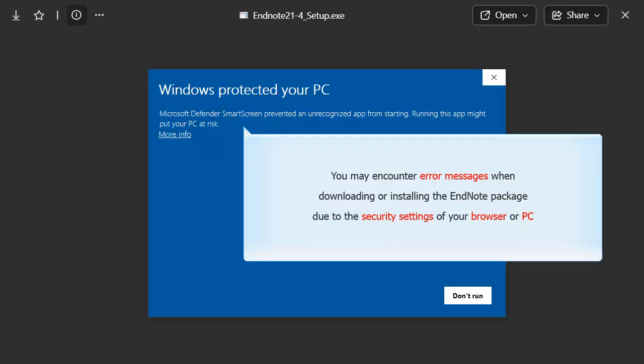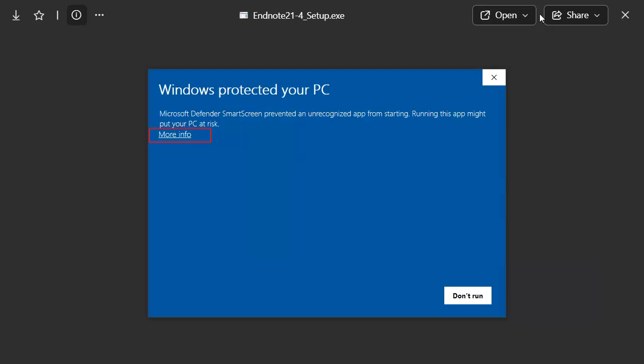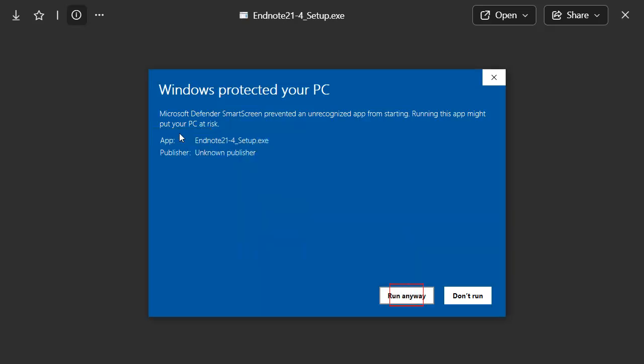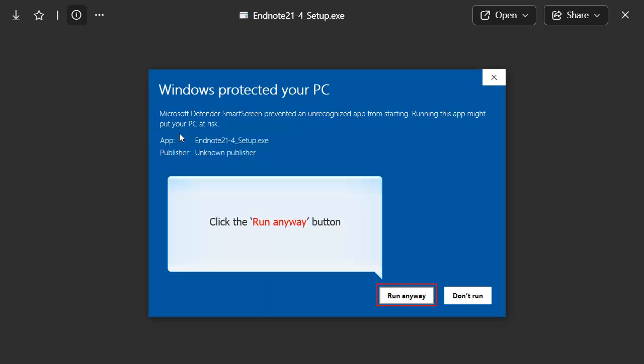You may encounter error messages when downloading or installing the EndNote package due to the security settings of your browser or PC. Click the More Info link for more options. Click the Run Anyway button.